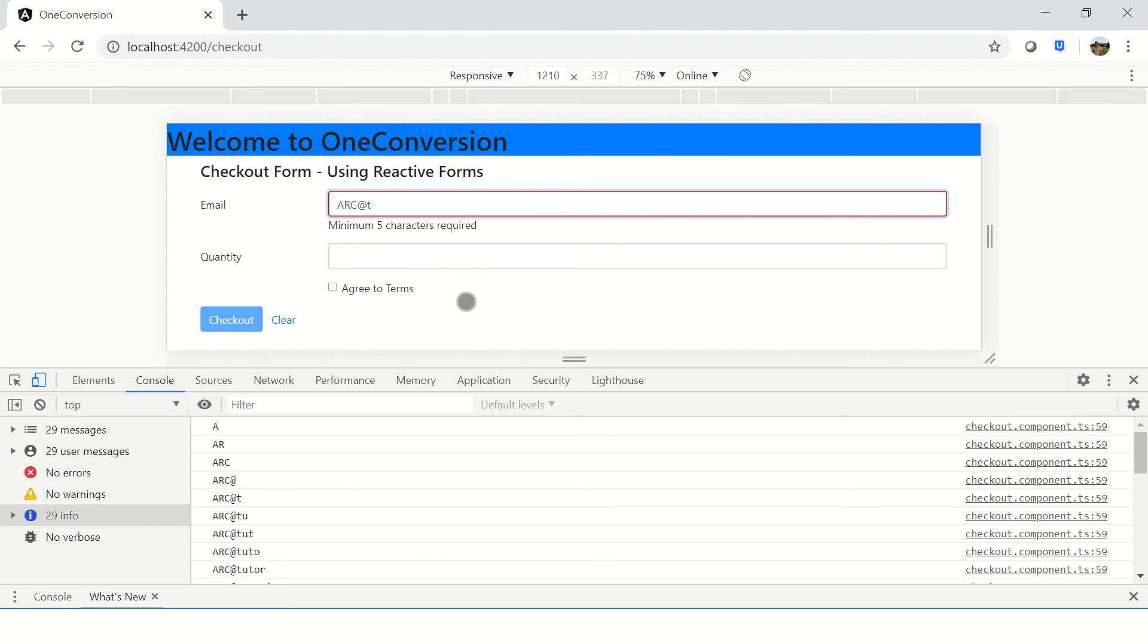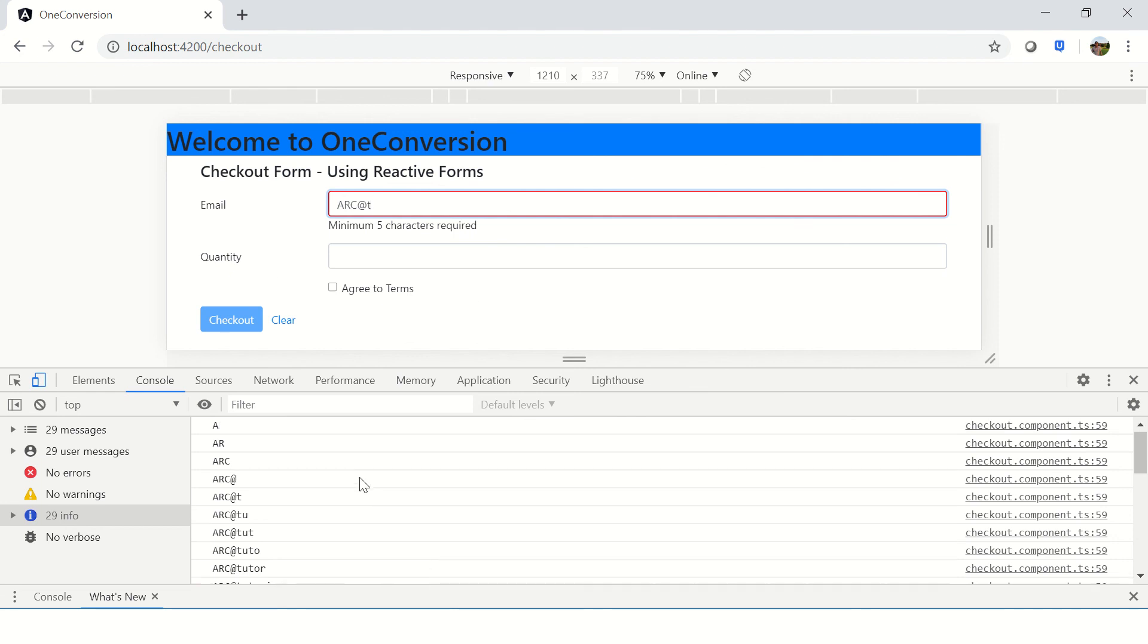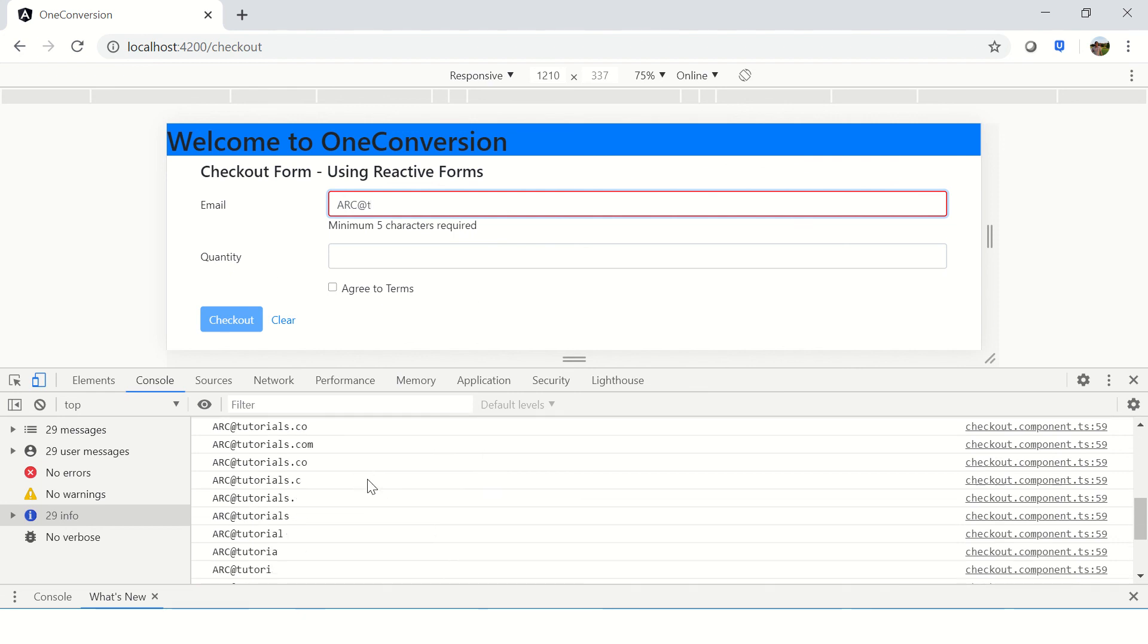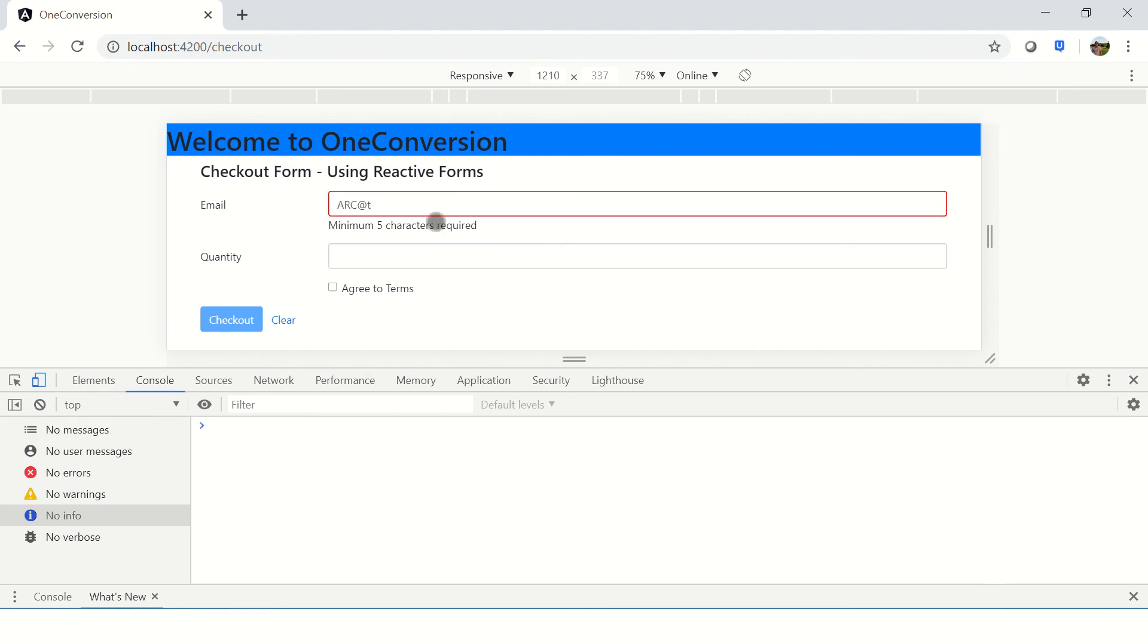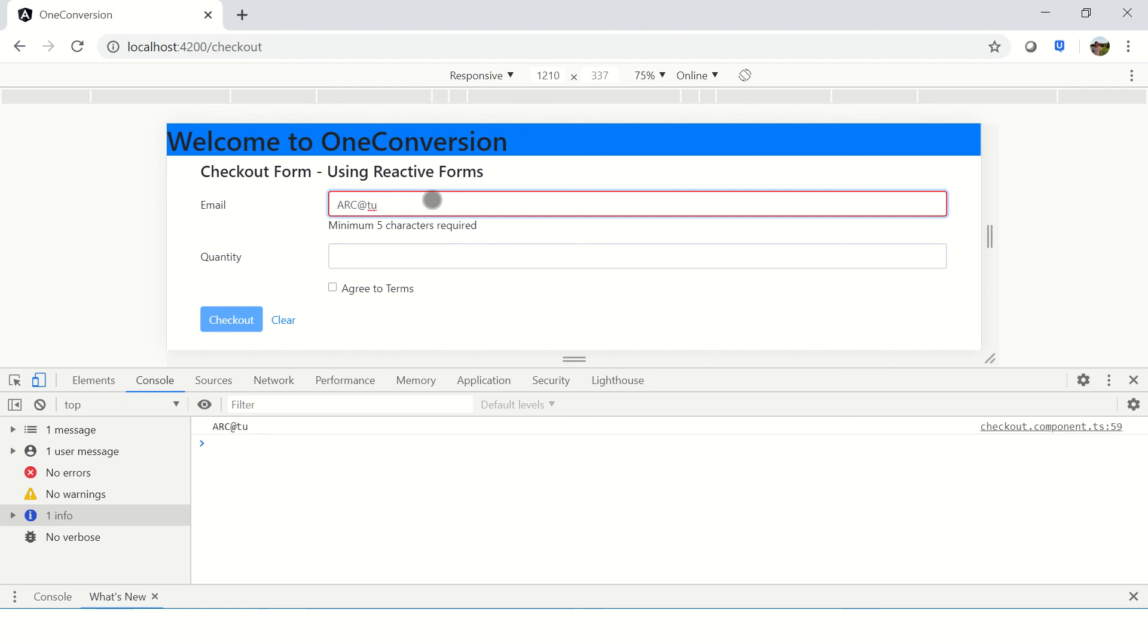Be it drop down, input, select, or input type equal to check box, radio. The idea is to on key up. Right? The event that is triggered is on key up. Notice again, I focus on it. Nothing happens. Now I'll press some character and key up. That is D U and it captures the value. Right?